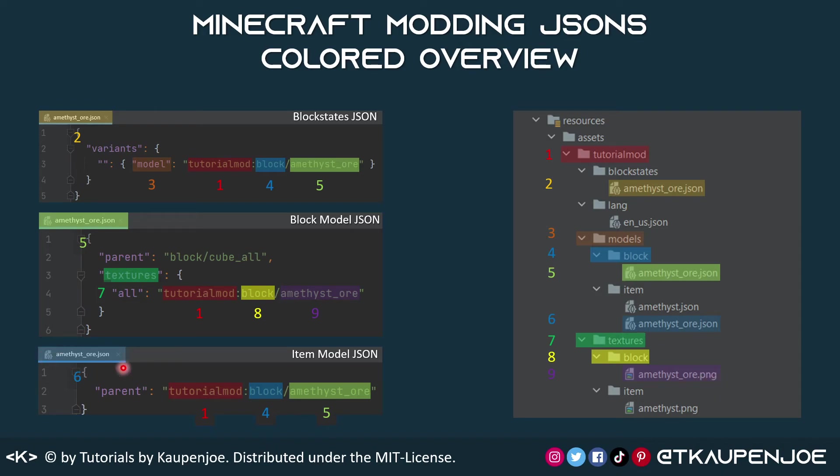And then last but not least, the item model JSON, which once again refers to block and amethyst underscore ore, which is inside of the models in this case. So that's the reference right here.